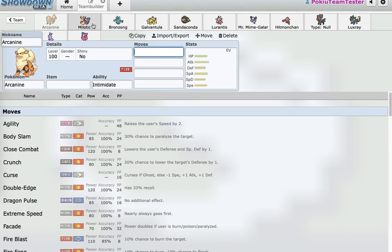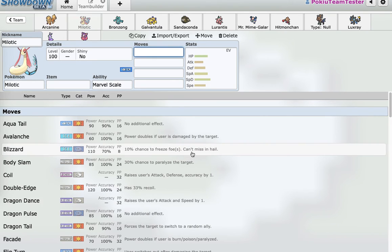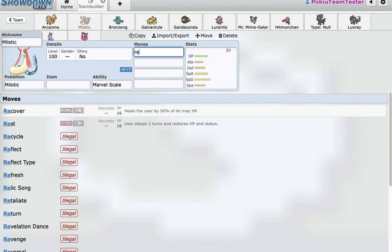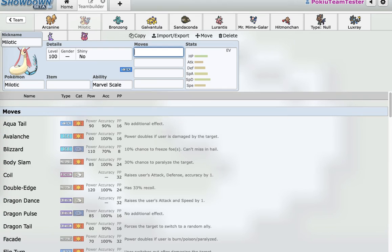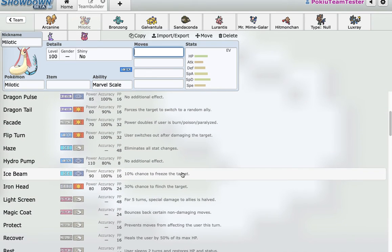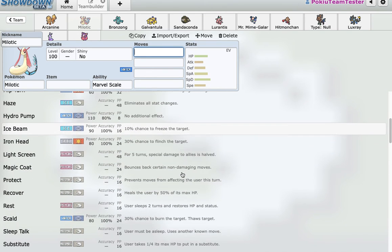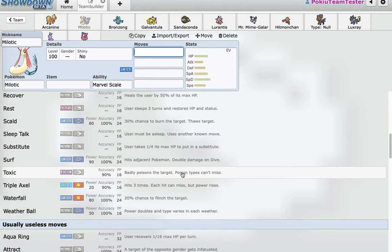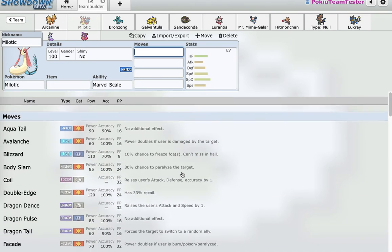Second pick, I was going for a similar idea. I wanted something with momentum, Flip Turn, and had reliable recovery. There's not that many good water types in the draft. And Milotic has Coil, it has Ice Beam and Water coverage, and that's basically it. It's just a really good mon.